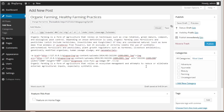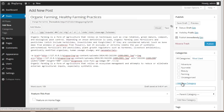Now over here you will find the Categories section. I've already got categories — Adventure, Beauty, Farming — which I created. If you want to create a new category, click on New Category and add one. Let's say we add Reforestation.